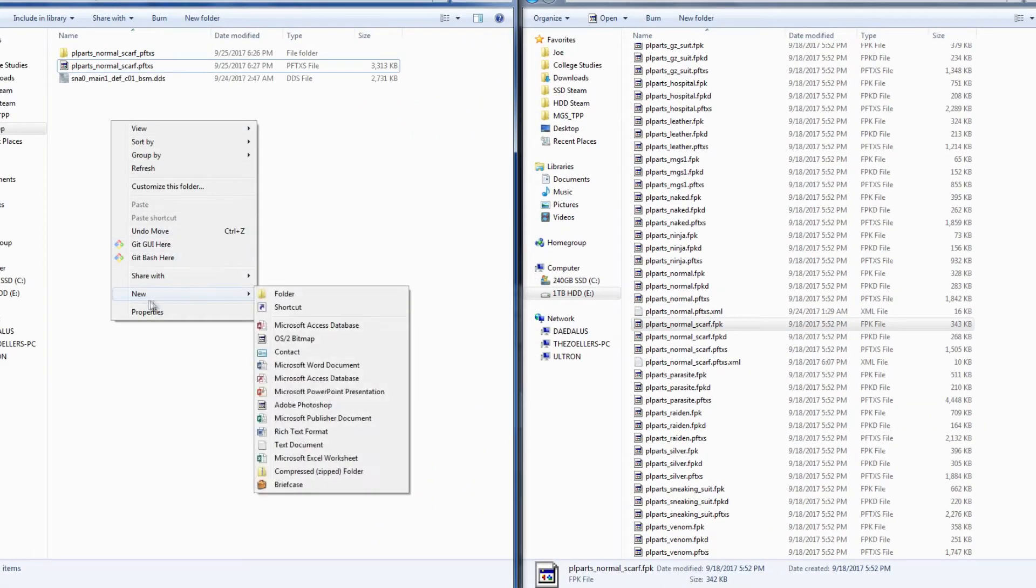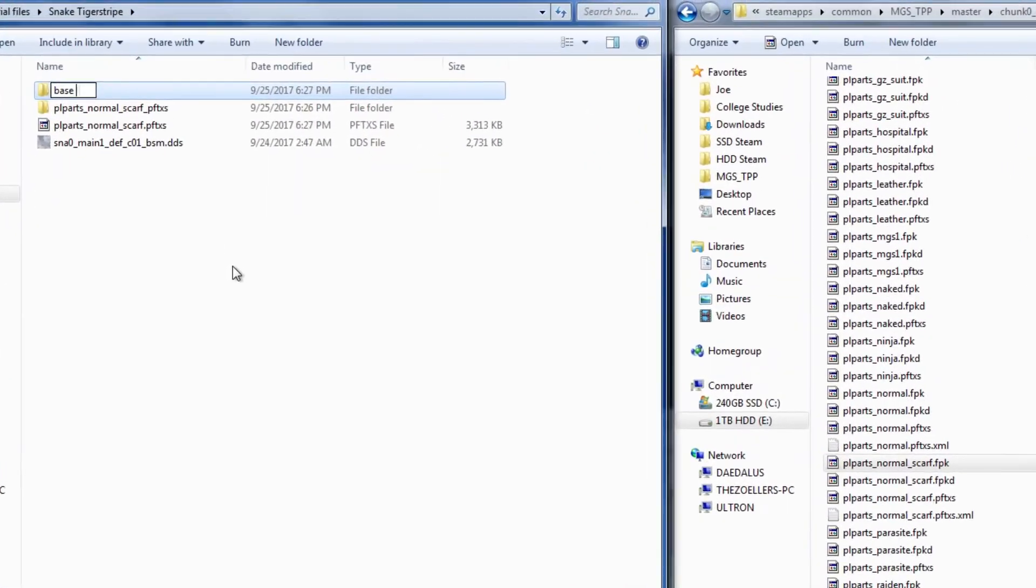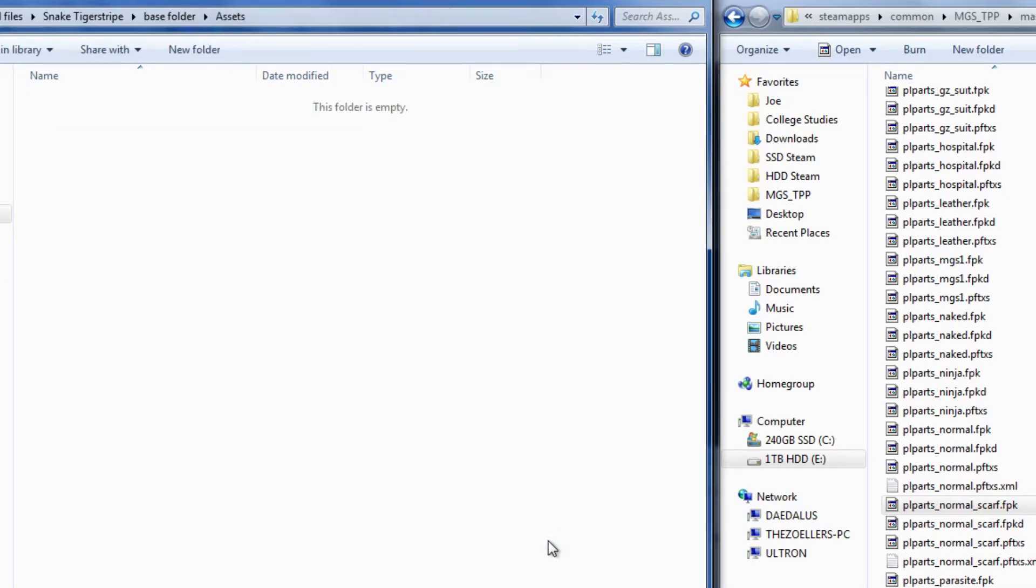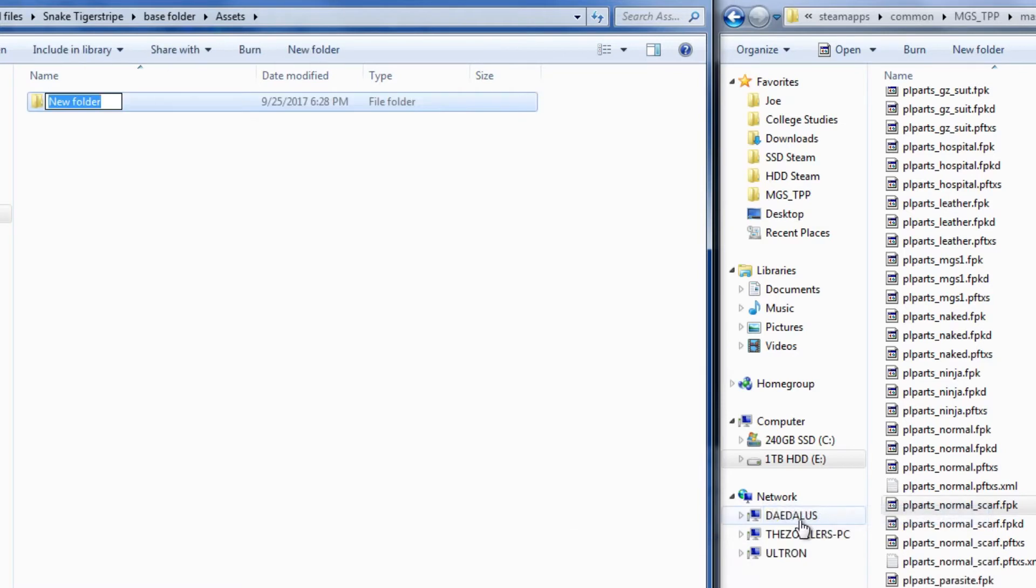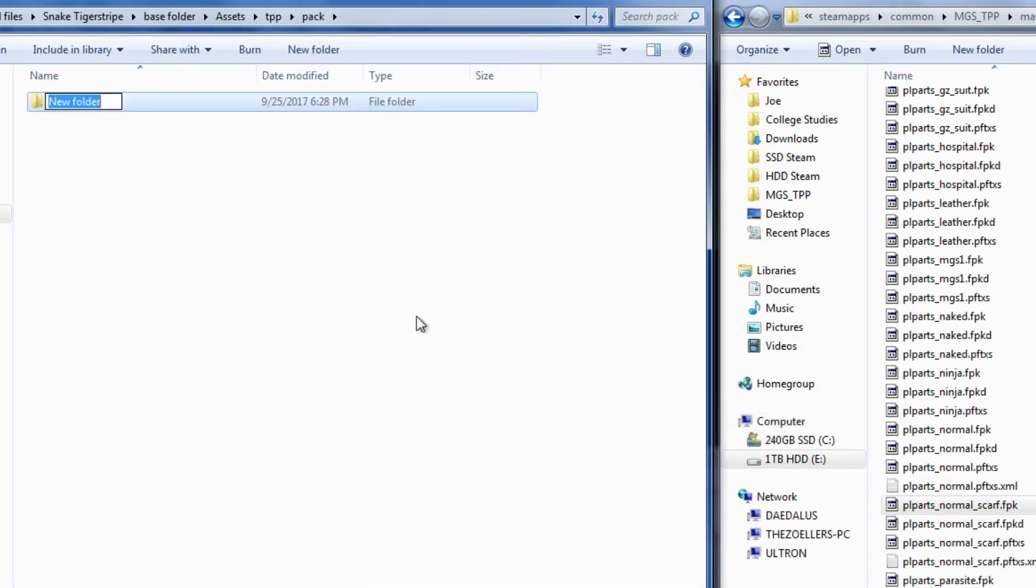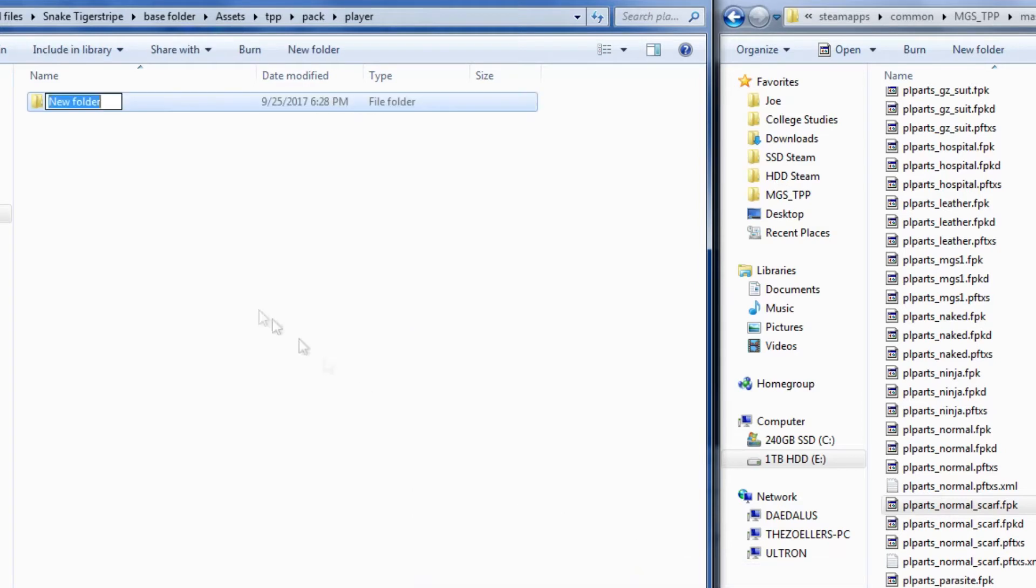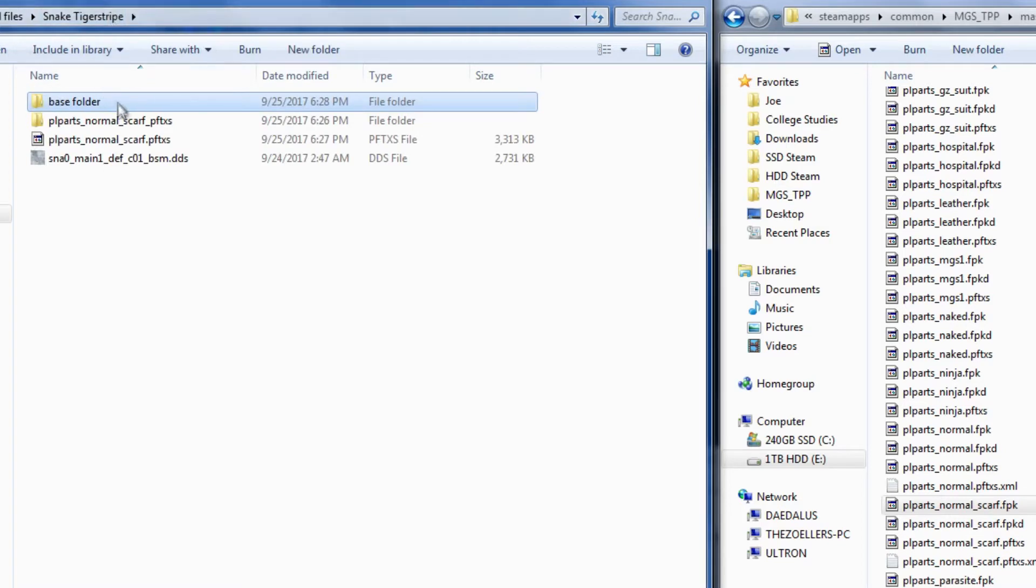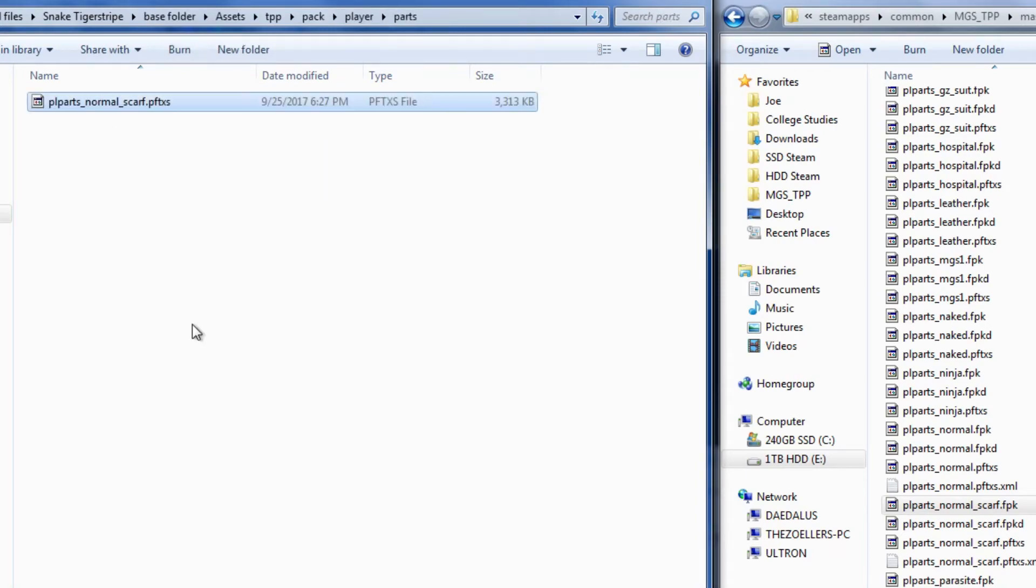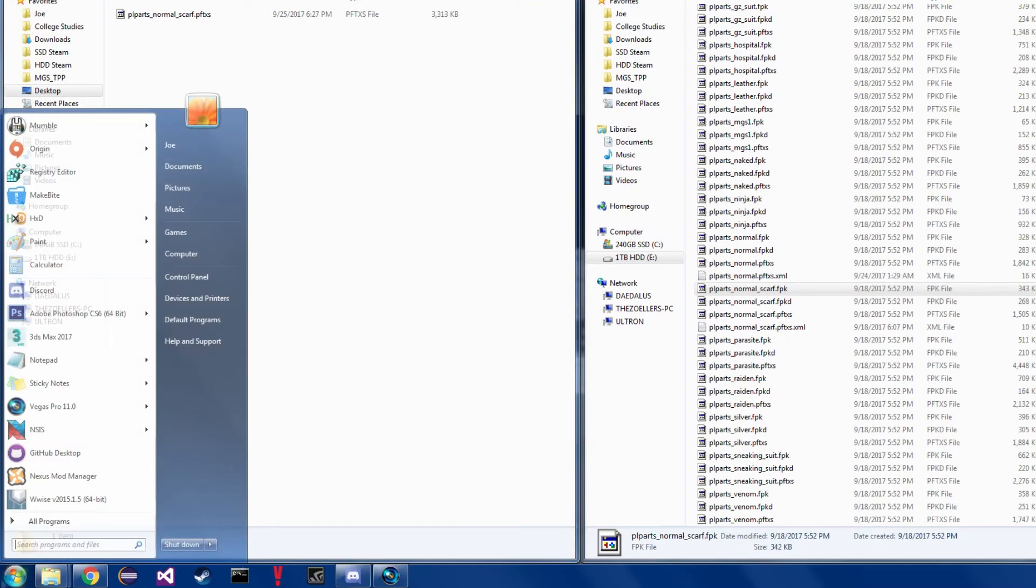This means that I need to begin by creating a root folder for the mod, then create an assets folder, and in that folder, create another folder named tpp. Then pack, and then player, and then parts. Now we need to take our updated PFTXS file and move it into our parts folder. Now that we've got the file in the right spot, it's time to open makebite.